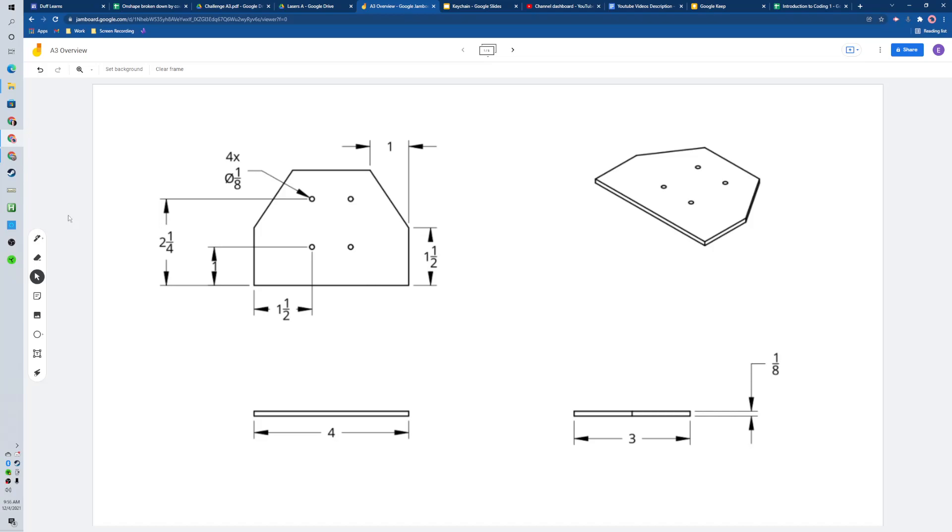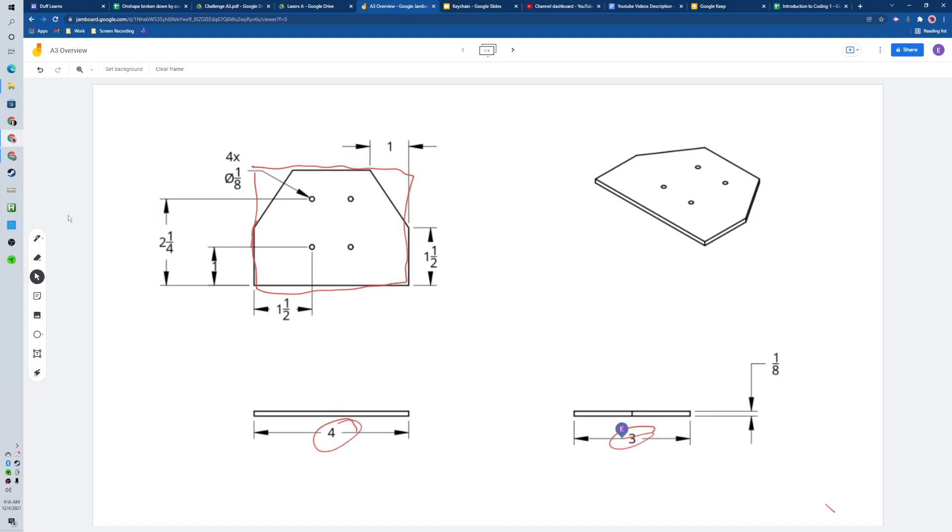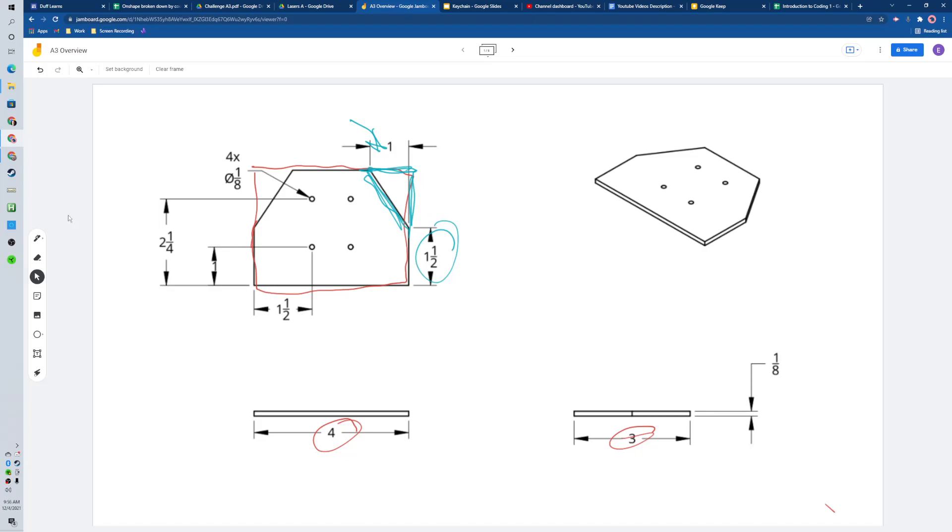Alright, you got challenge A3 coming up. If I were starting this thing, I would draw a rectangle to start, and it would be a 4 by 3 rectangle. Then I would probably cut out these little triangle pieces right here that we see. There's the dimension for it, and then we've got our one and a half, then one inch from the right side so we can draw that.